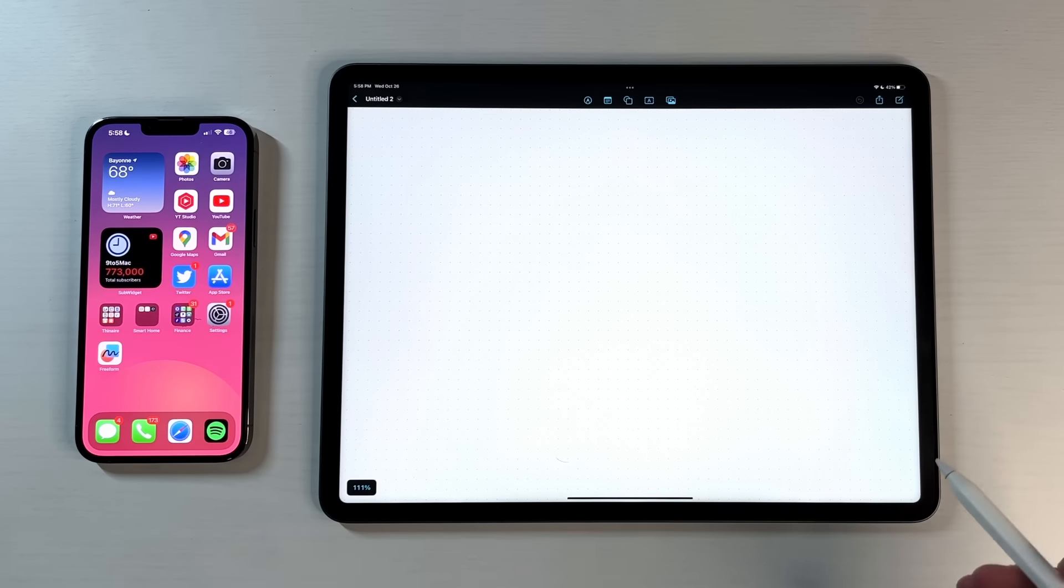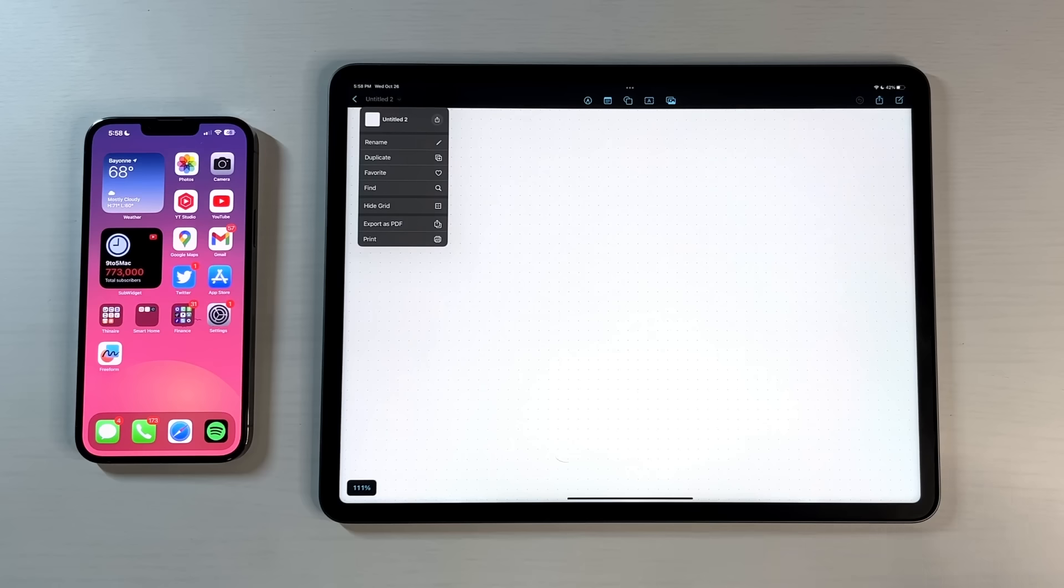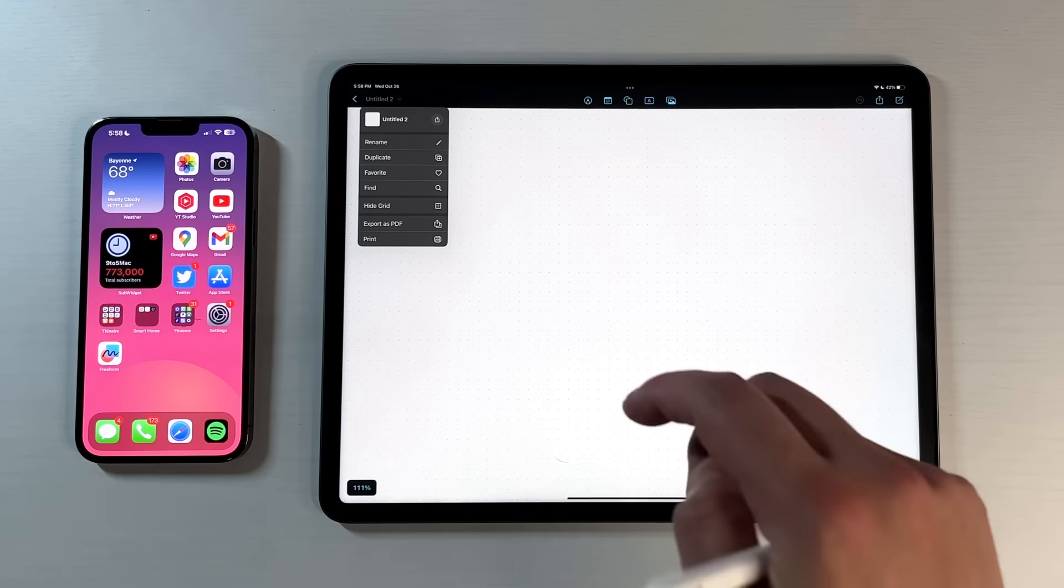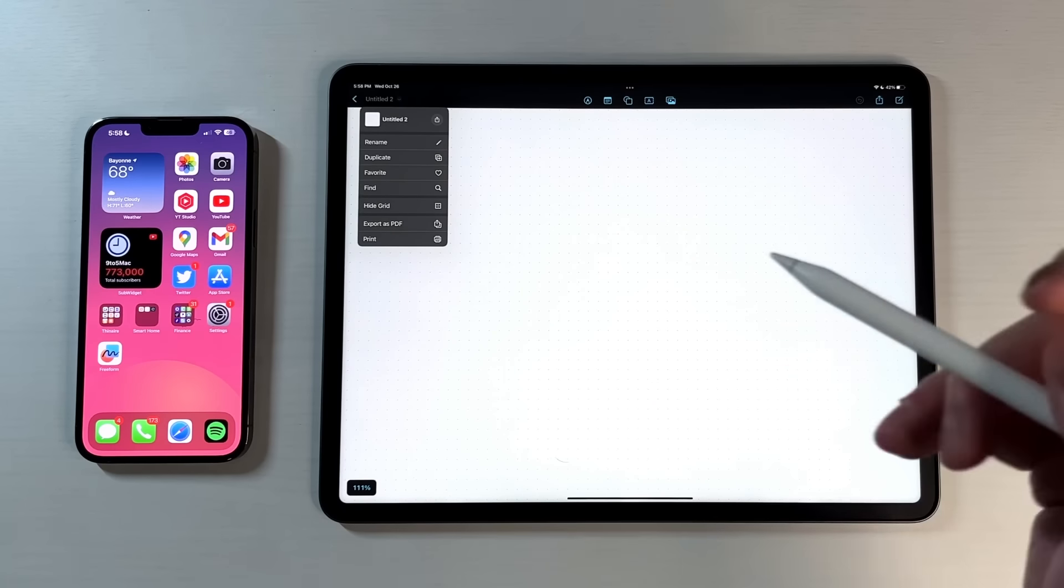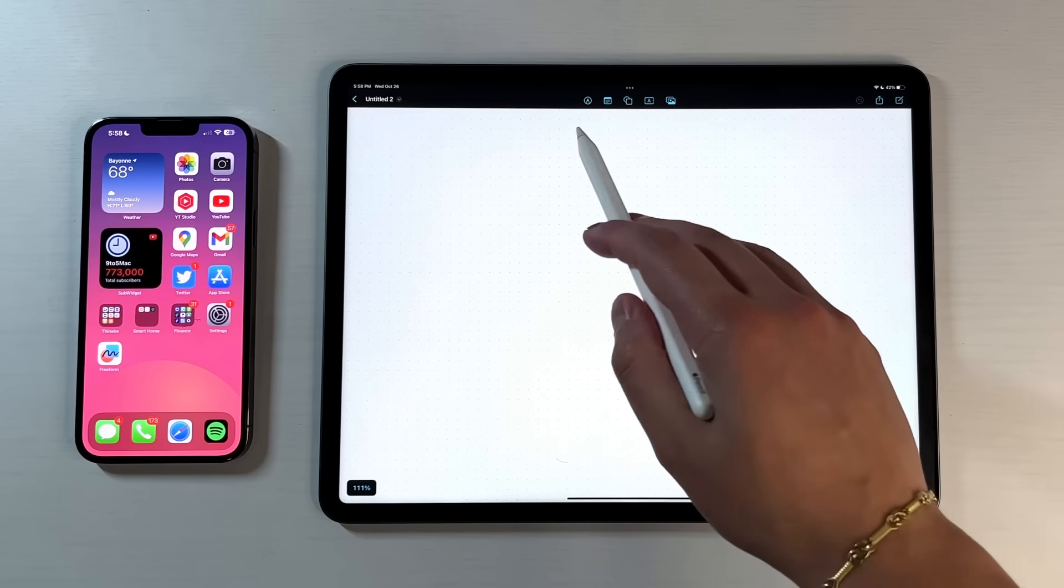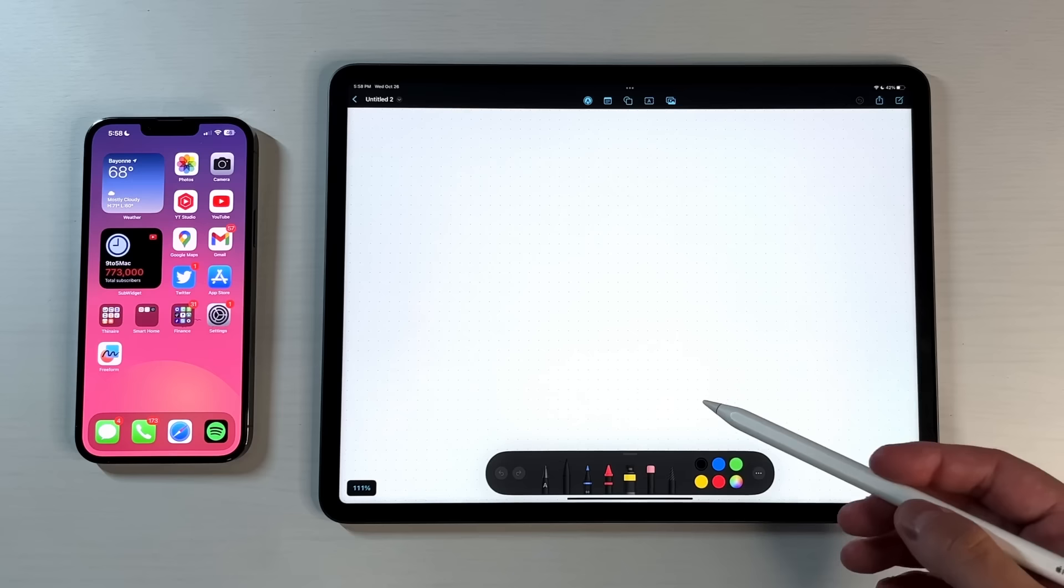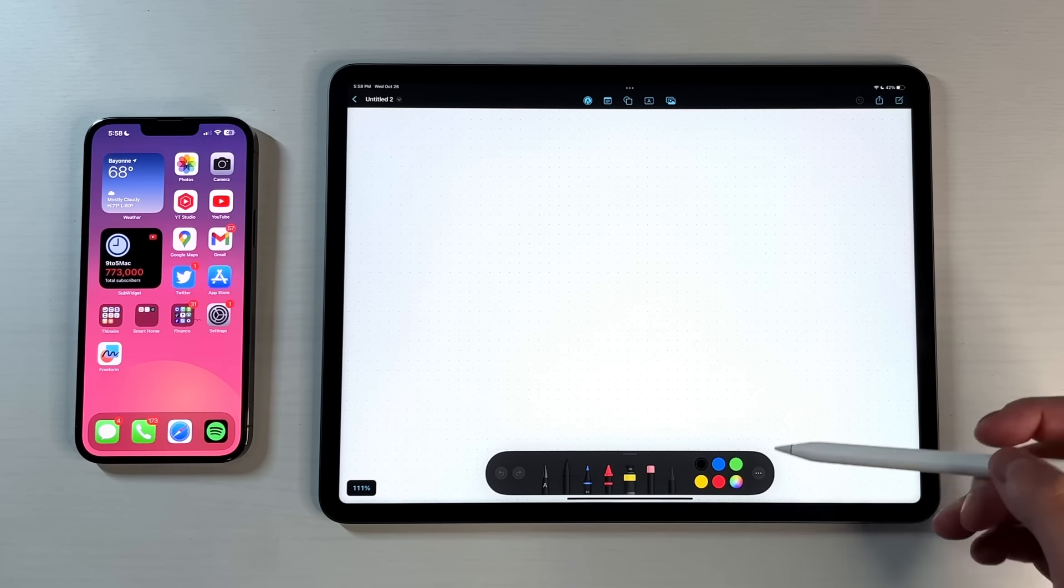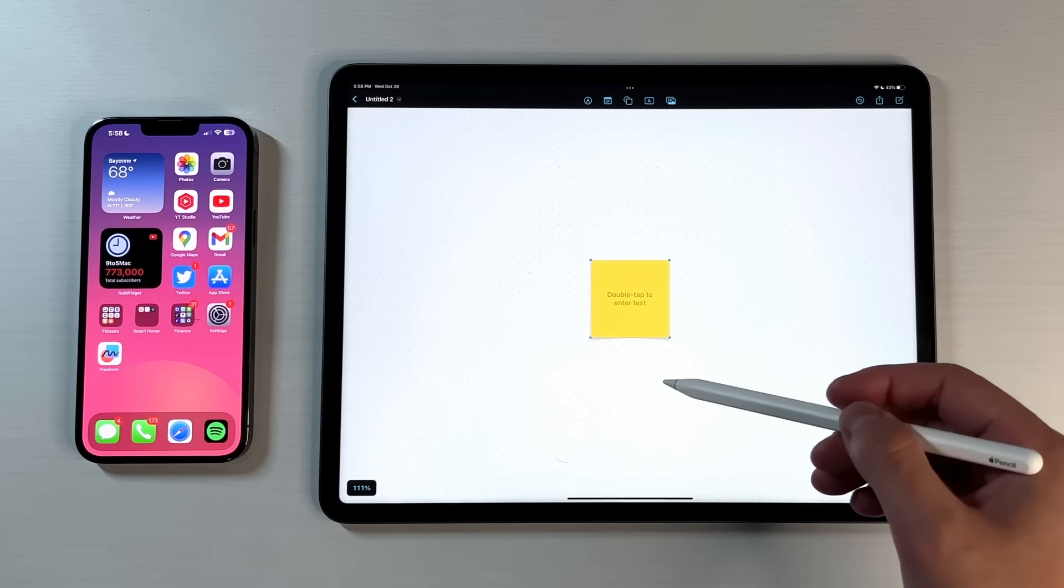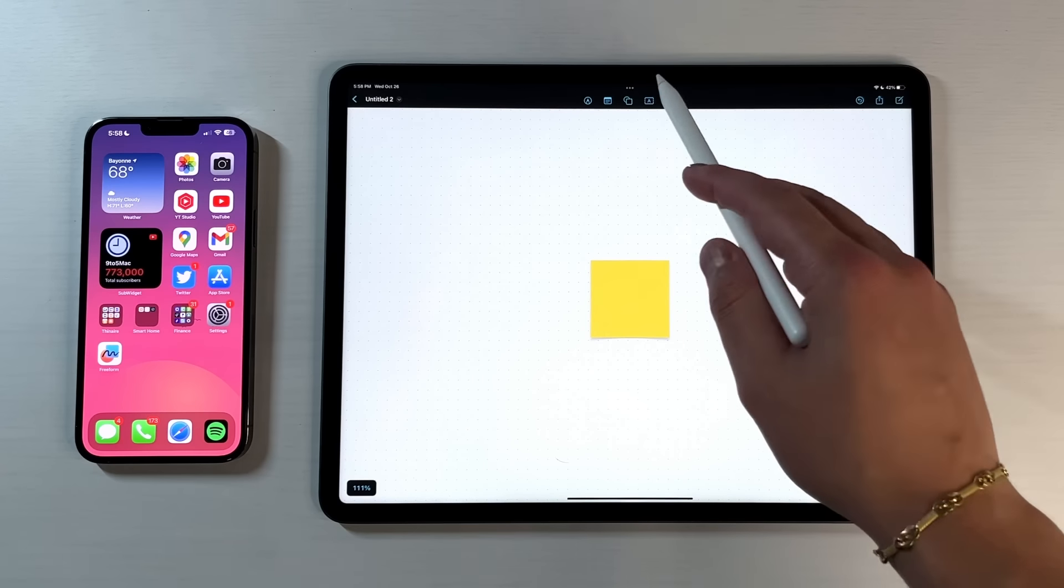Just to show you how to navigate, on the top left-hand side, that's how you actually interact with the file itself. You can rename it, duplicate it, favorite it, find it, hide the grid which you can see right here, and then also export as PDF and print. Then as you go across the toolbar, you have multiple options. You have your Apple Pencil kit which pops up down here, the ability to add an actual notepad, double tap to enter text which you can do.